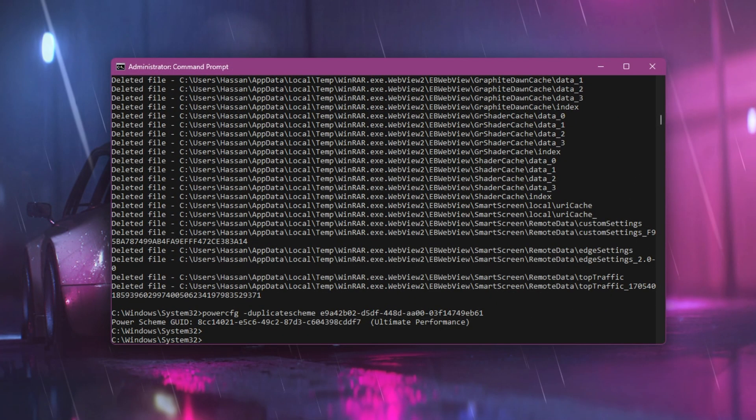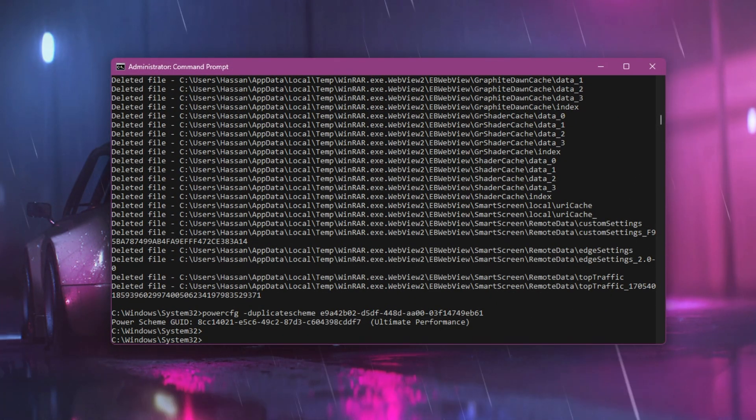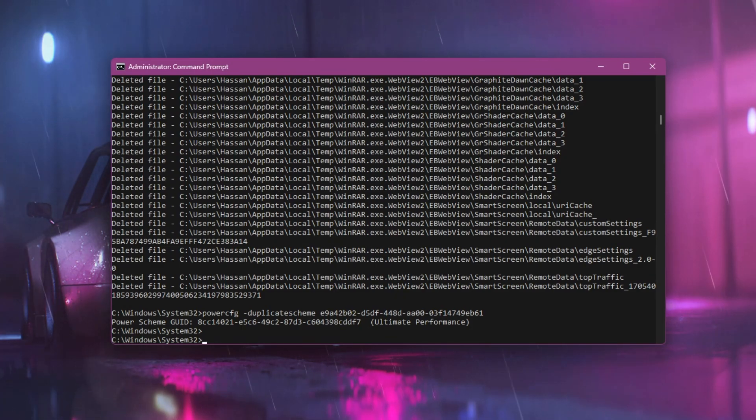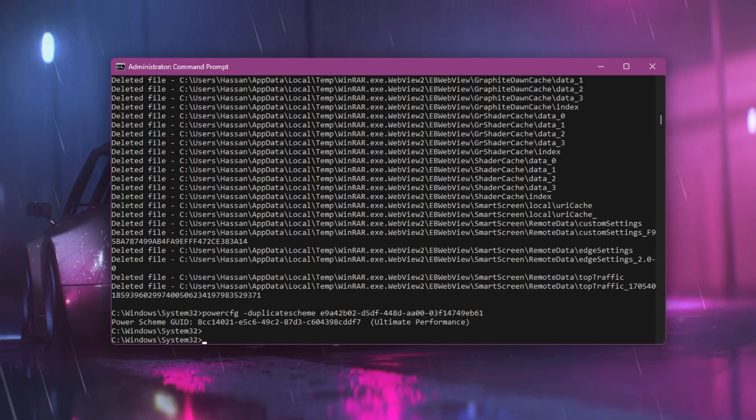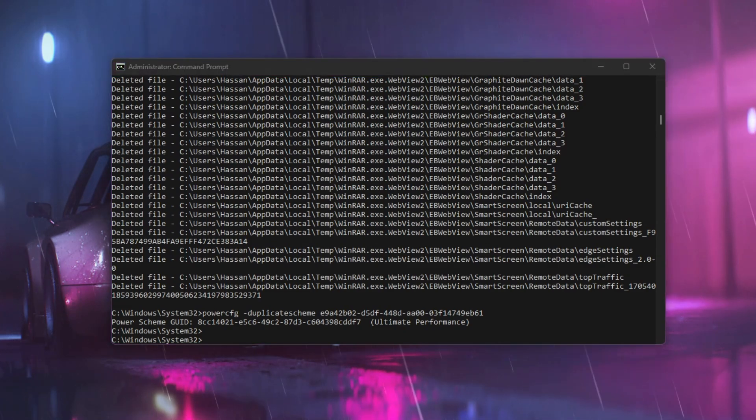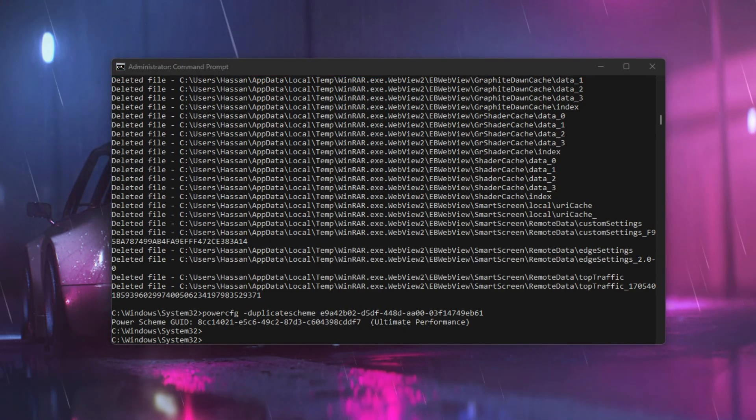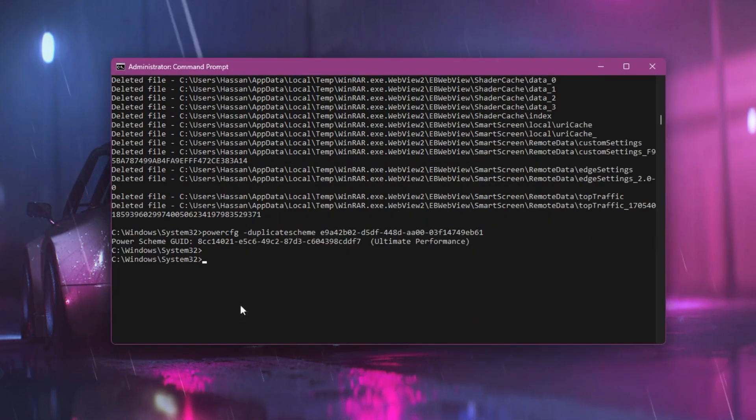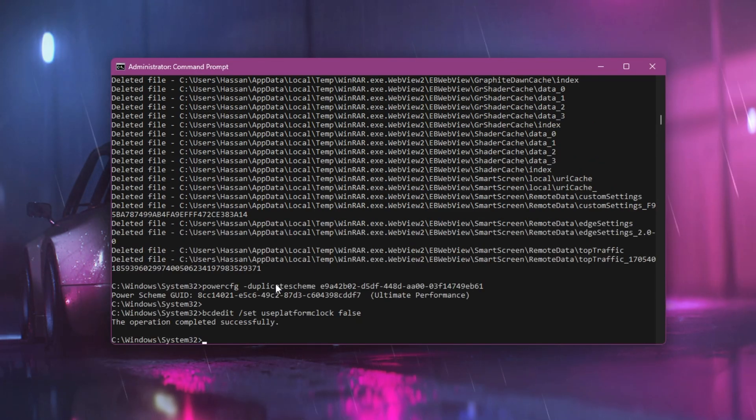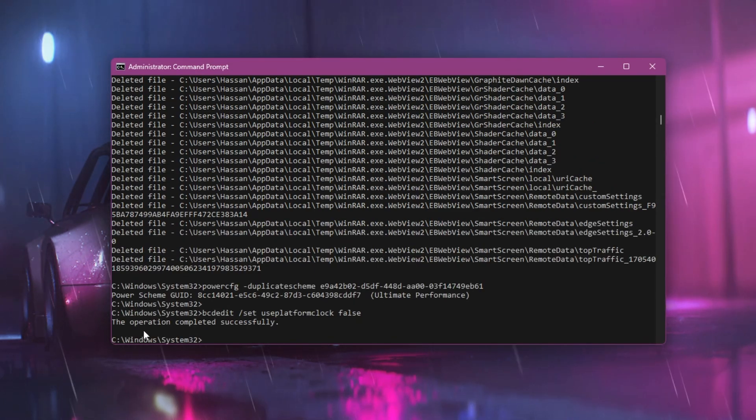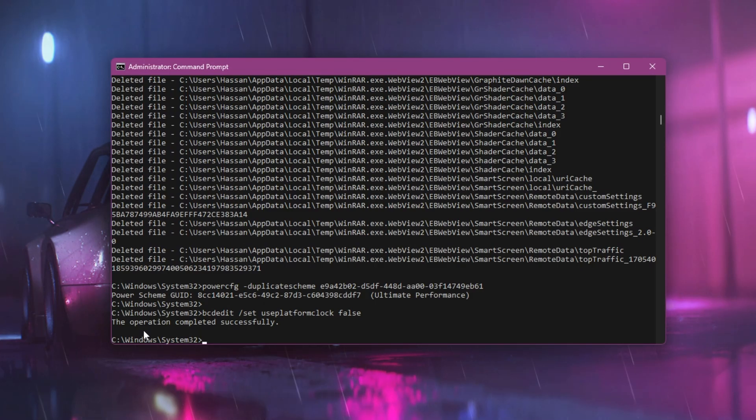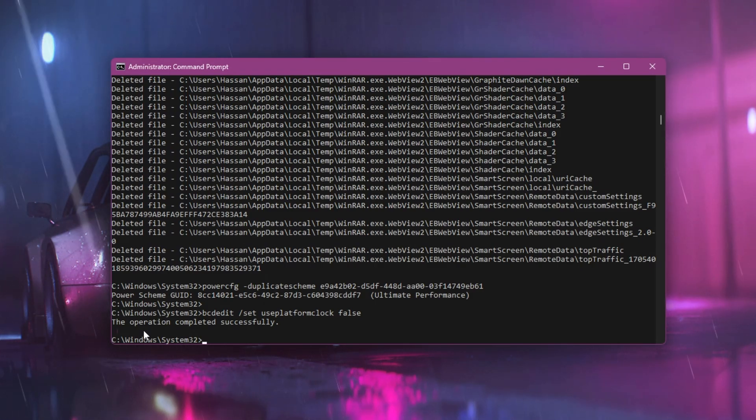In the next step, we're going to execute one of the best commands that a lot of people are requesting: how to reduce input lag with high system time resolution. Copy the next command from the text file, go to CMD, paste it, and press enter. The operation will complete, and this will help increase your system responsiveness for gaming by setting a high time resolution.